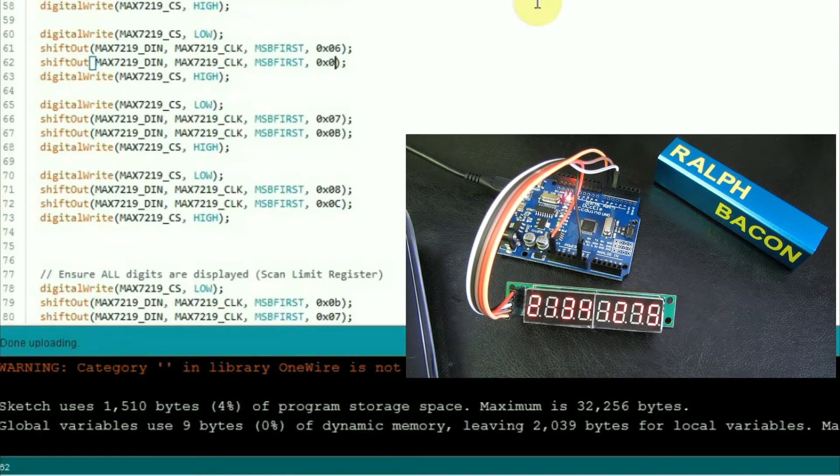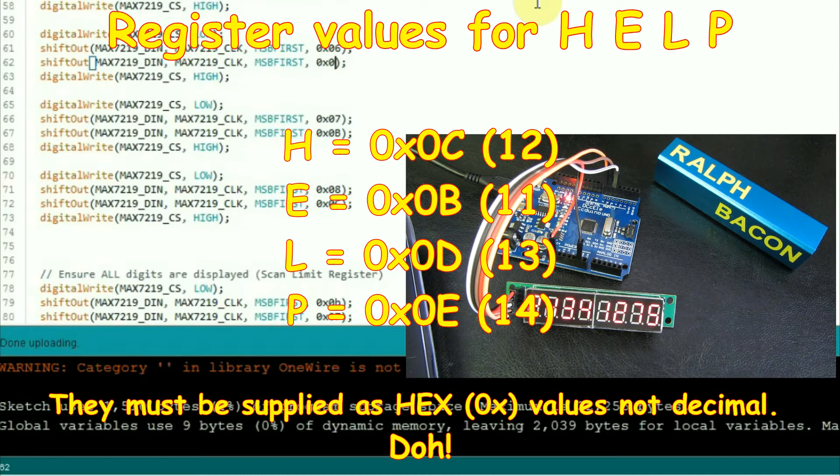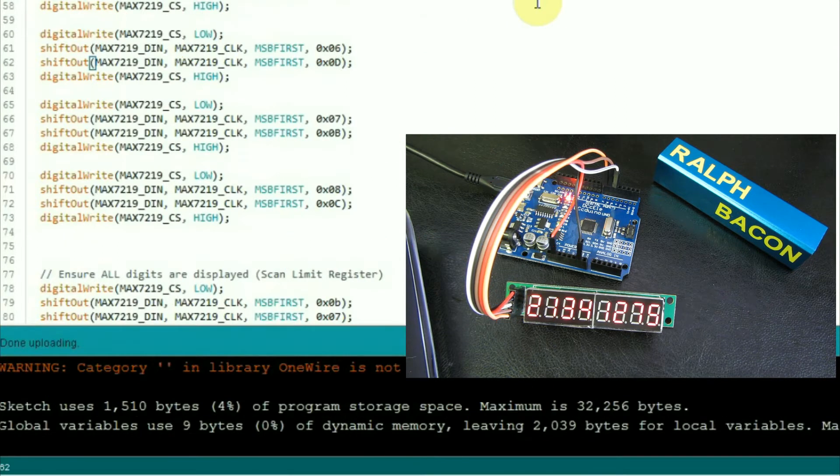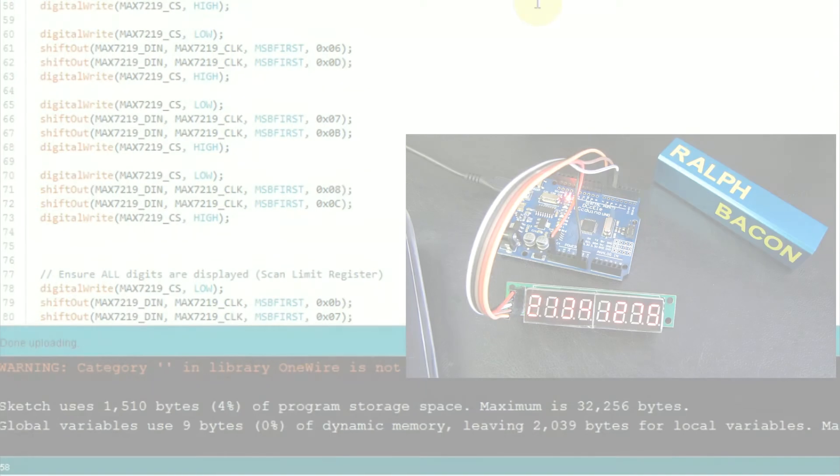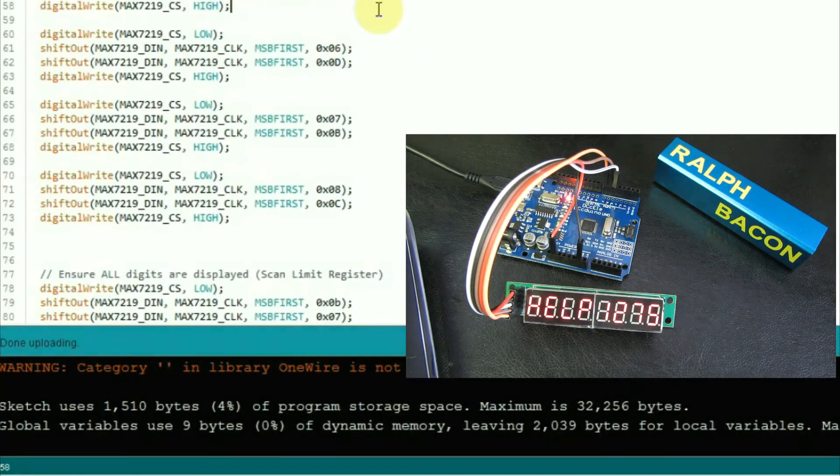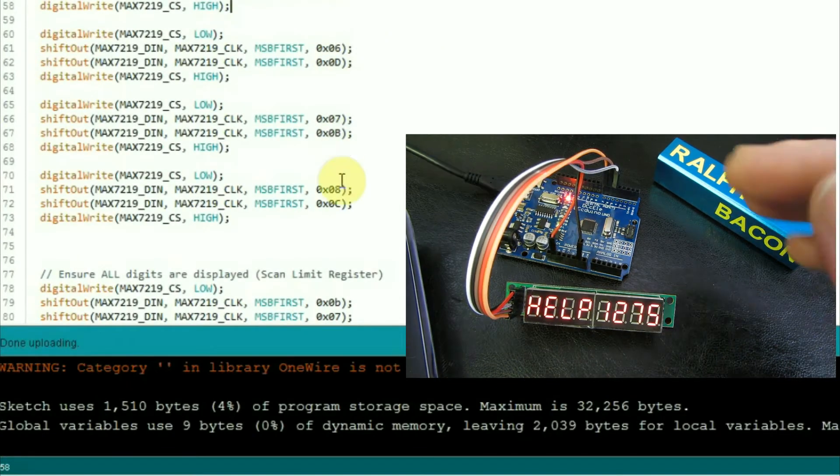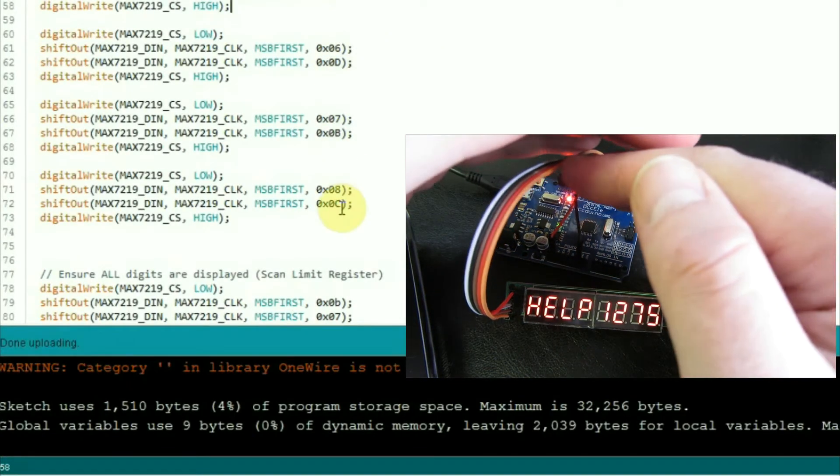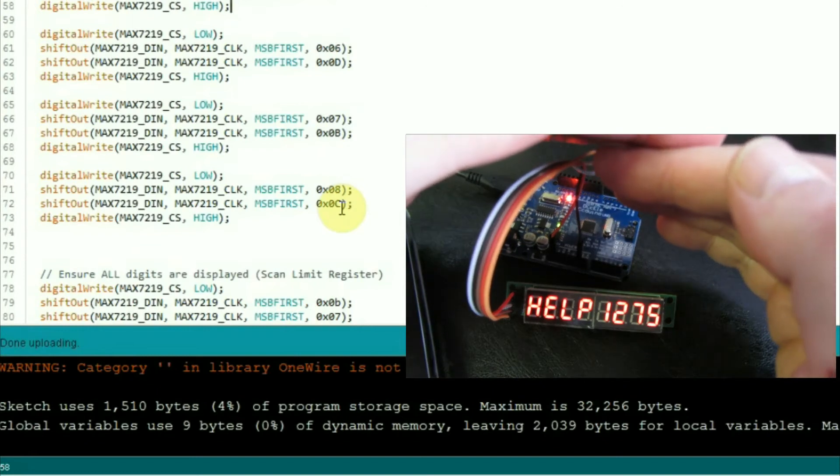So, I've changed these to the correct hexadecimal values for the letters now, that we've seen on the font code. So let's upload this and see what we get on the display. Oh, and as if by magic, there we have help, 1, 2, 7, 5, exactly as we wanted it.